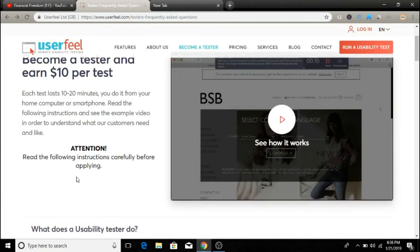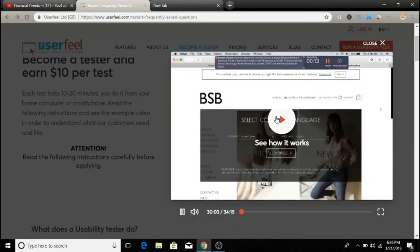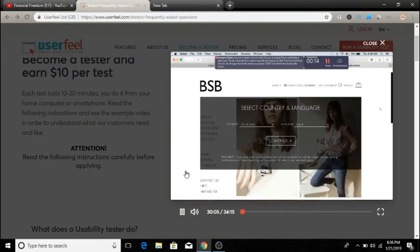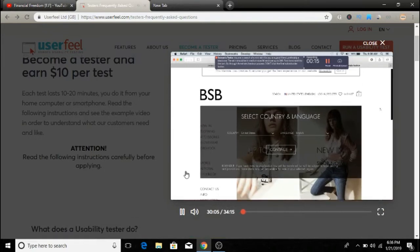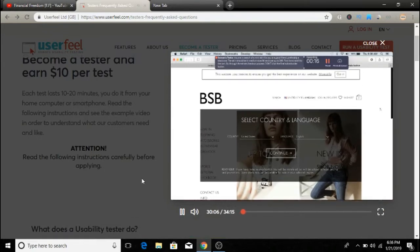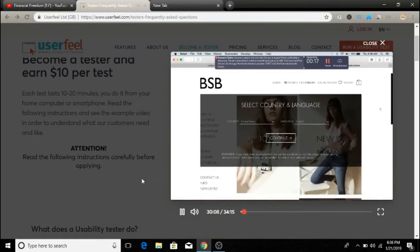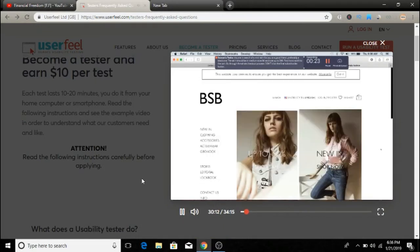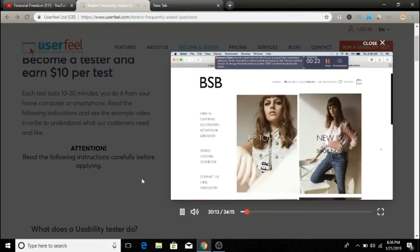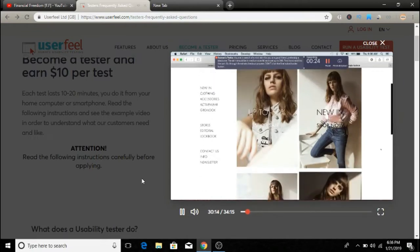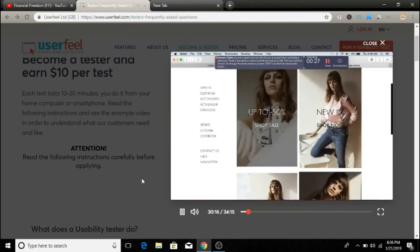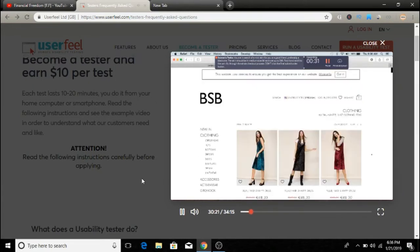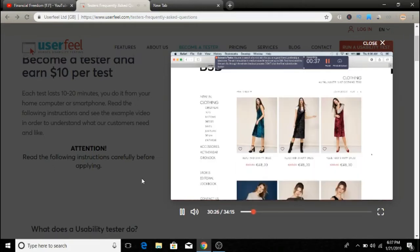It's asking me to select my country and language. I'm going to go ahead and do that. The first thing I'm noticing is the sale, fifty percent off. That's going to be the first place I look. That's always very eye-catching to me when a website mentions a sale right off the bat.